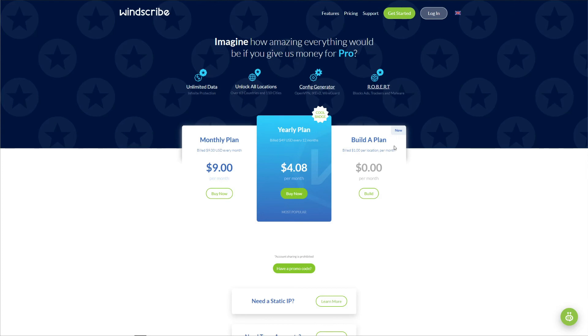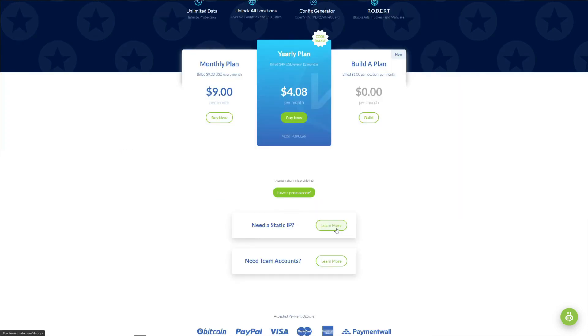Then we have a monthly plan at nine dollars a month, which is really, really expensive for a VPN of this caliber. And lastly, we have a yearly plan at about four dollars a month, which is quite affordable. But not if we take into consideration the overall performance and features. Our advice is to use the free version of Windscribe. Why? Well, because if you're going to pay for a VPN, the best thing to do is get a real premium VPN instead.